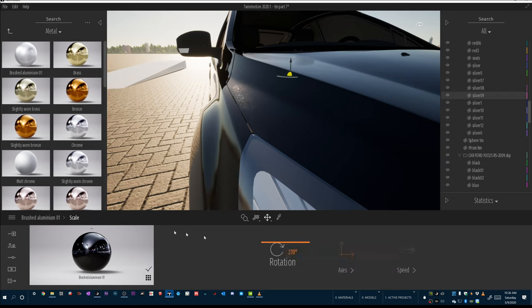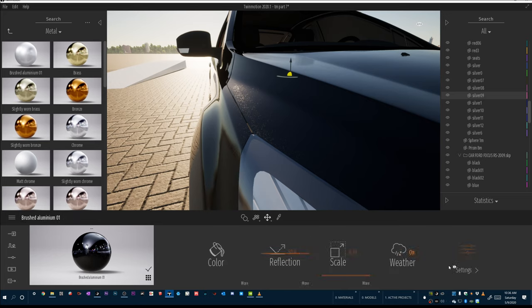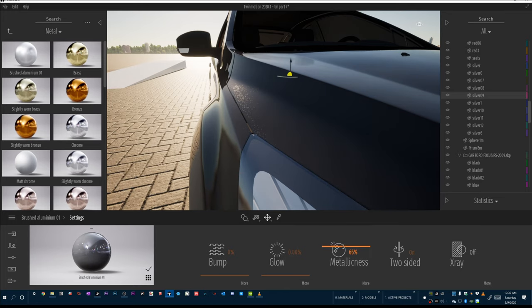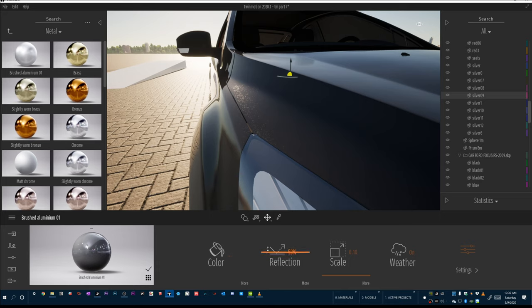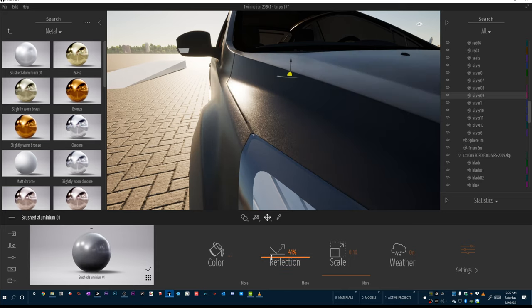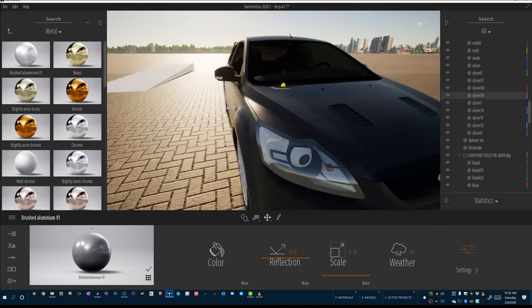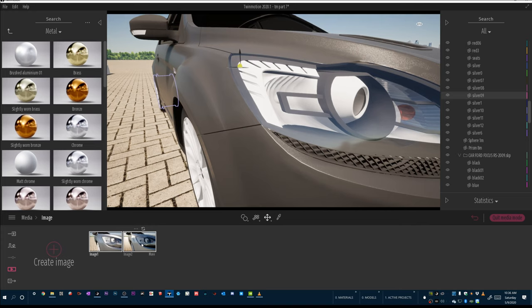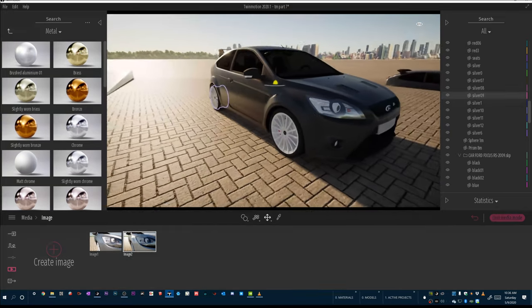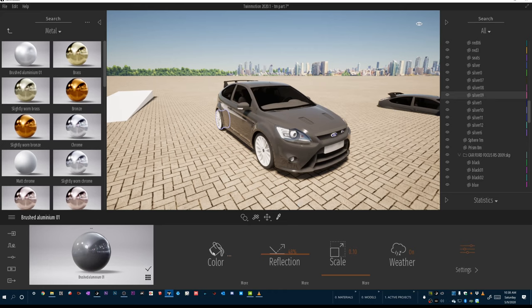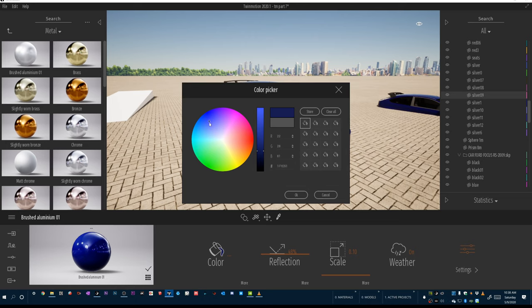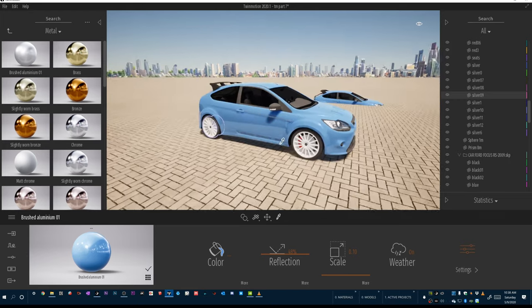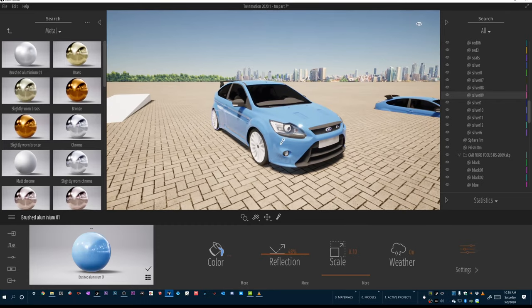Going back up the material hierarchy, playing with the metallicness slider and the reflection slider gets the material to a really dynamic state. Switching lighting in media mode and picking the color, we're getting pretty close to the intended finish. The backup instance is updating as we go.